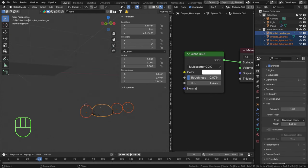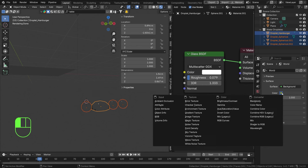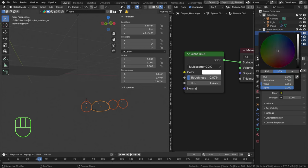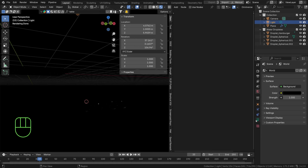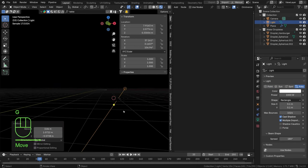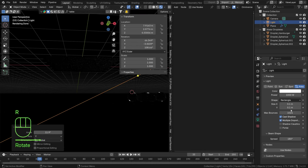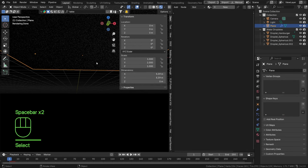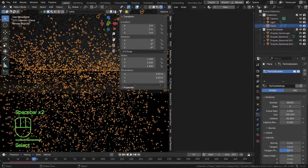Let's set up the scene for rendering. I'll render on a black background, so go to the world settings and turn it to black. Select the default light, turn it into an area light, and move it over the particles to light them up. Make it a bit stronger. Replay the animation with more particles — set this to 50,000 — which will add some beautiful water drops to the scene.